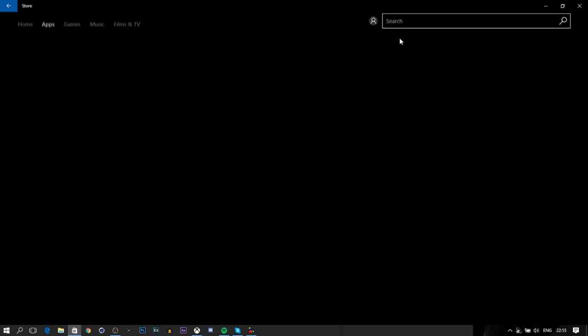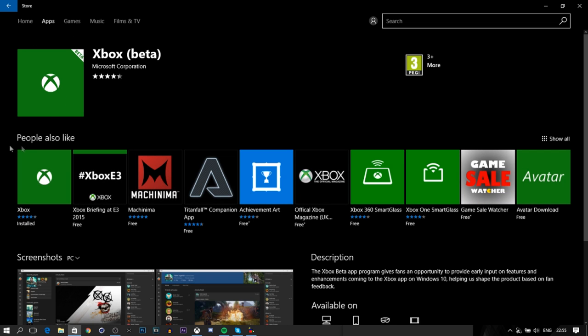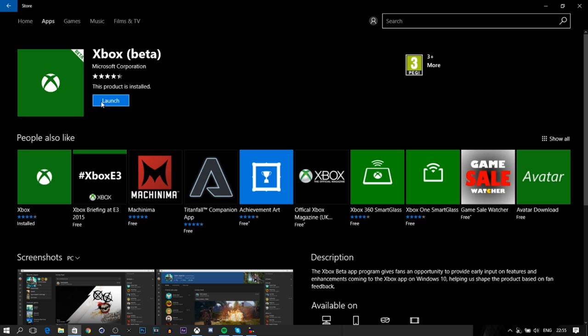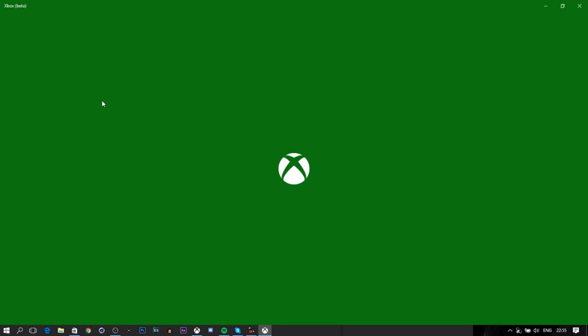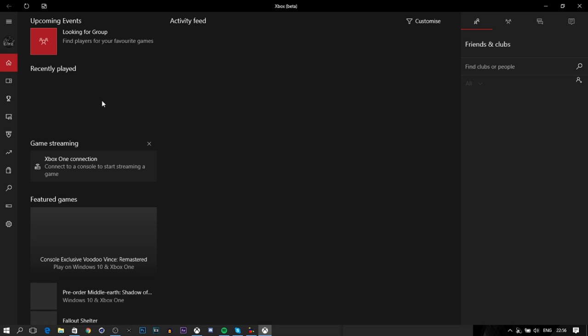Once you've found the Xbox Beta app, you can go ahead and download it. It may take a few minutes depending on your internet or how good your computer is, but for me it just took around a minute or so. You want to go ahead and launch it up. It might ask for your password and email, or it might automatically log you in.